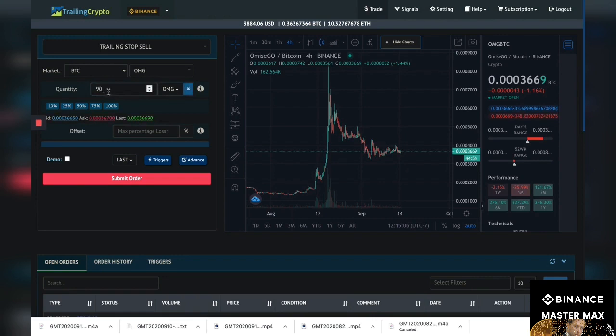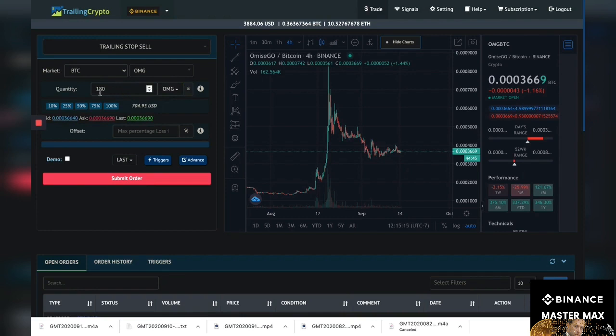But since we just placed the buy order that's not gonna work right now, so let's just do 180 OMG. So I want to sell most of it but I want to keep some too. So I want to sell 180 OMGs.